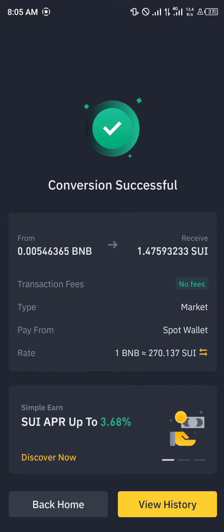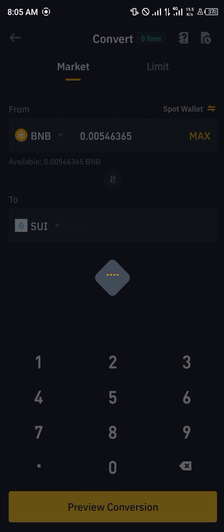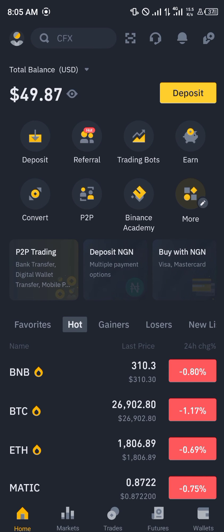We have now successfully purchased our SUI token into our wallets, where we can simply exchange it back to other cryptocurrency assets as well. Comment down below if you have any questions about how you can buy the SUI token on your Binance mobile application and you'll be given an answer. Thank you.